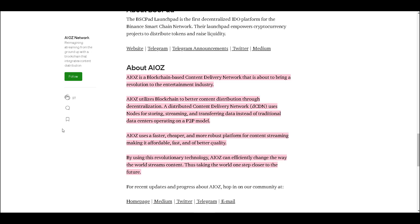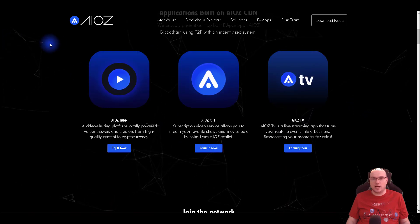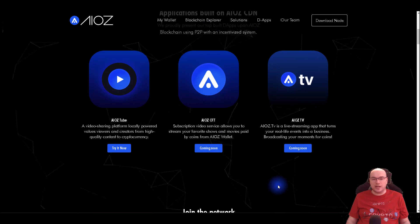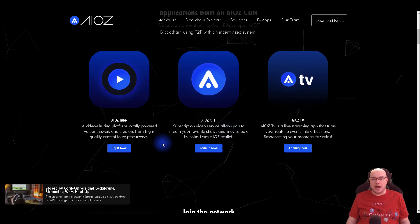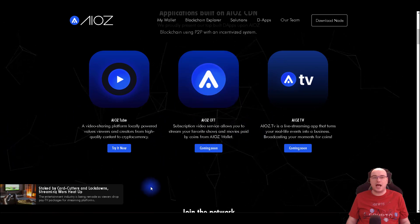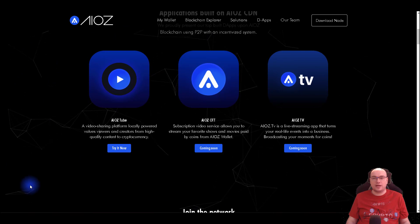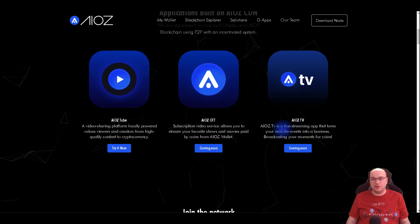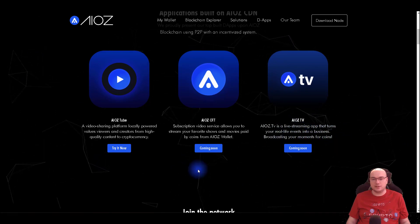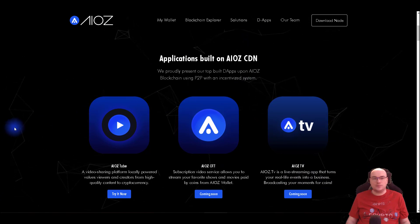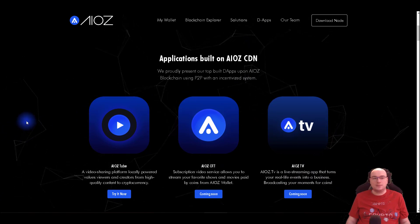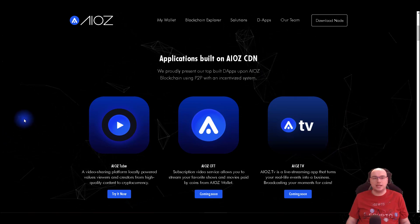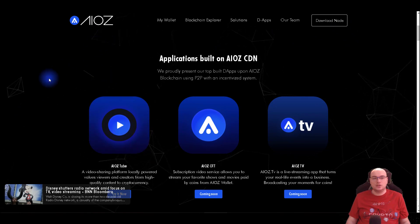So I will share with you how a node is working. iOS uses a faster, cheaper and more robust platform for content streaming making it affordable, fast and better quality. By using this revolutionary technology, iOS can efficiently change the way the world streams content. This is iOS guys, they do have a lot to bring. They will add iOS OTT subscription video services like Netflix. Think about it guys, sort of a Netflix on blockchain. And iOS TV, a live streaming app that turns your real life events into business. And right now you can help the network in the test phase by downloading the node and run a node to earn iOS.